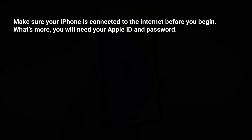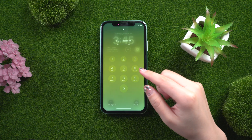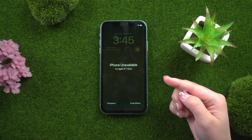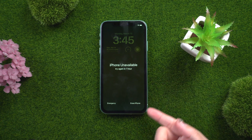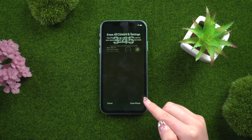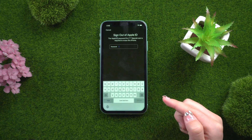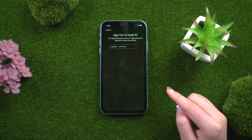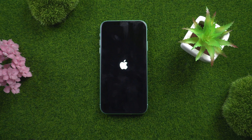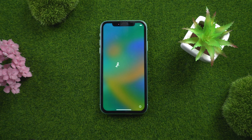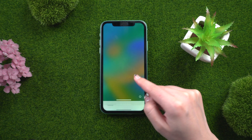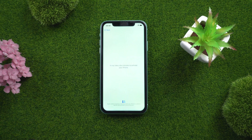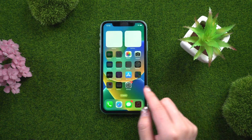Method four: Erase iPhone using Apple. Make sure your iPhone is connected to the internet before you begin. You will also need your Apple ID and password. Continue to enter your password until the option to erase iPhone appears, then select Erase iPhone, tap Erase iPhone again, and enter your Apple ID password. The erasing process will begin, and shortly the Hello screen will appear so you can set up your iPhone as a new device. Don't forget to give this video a thumbs up if you enjoyed it — we'll see you next time!